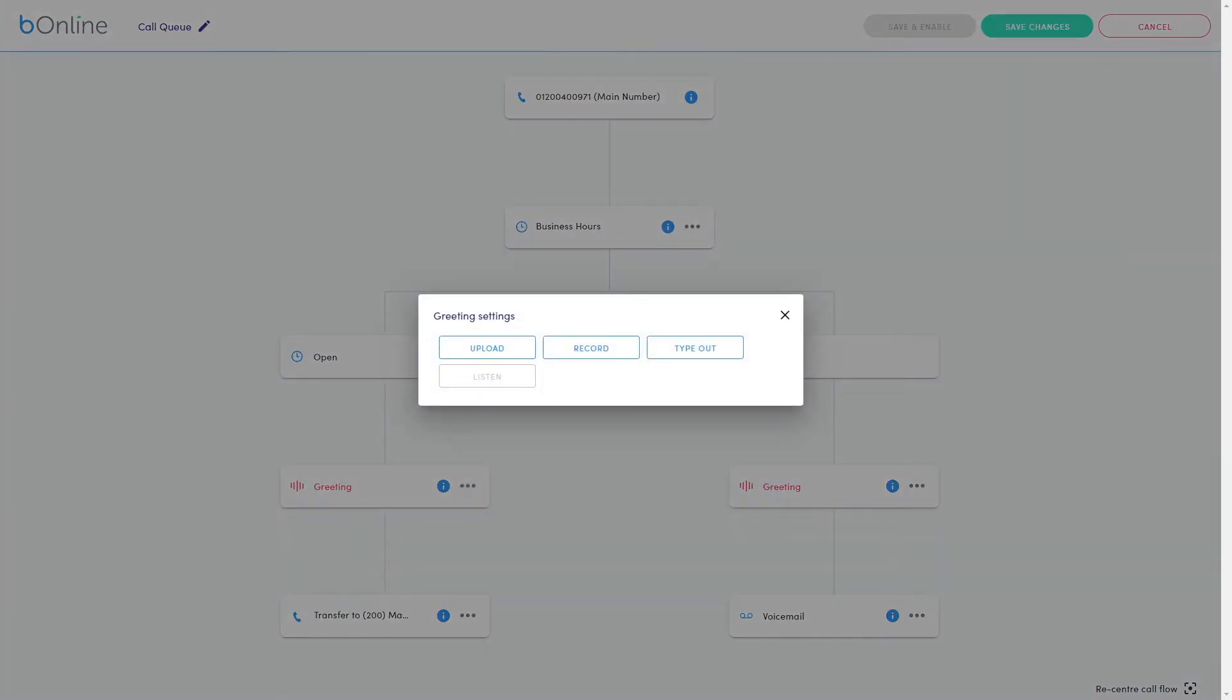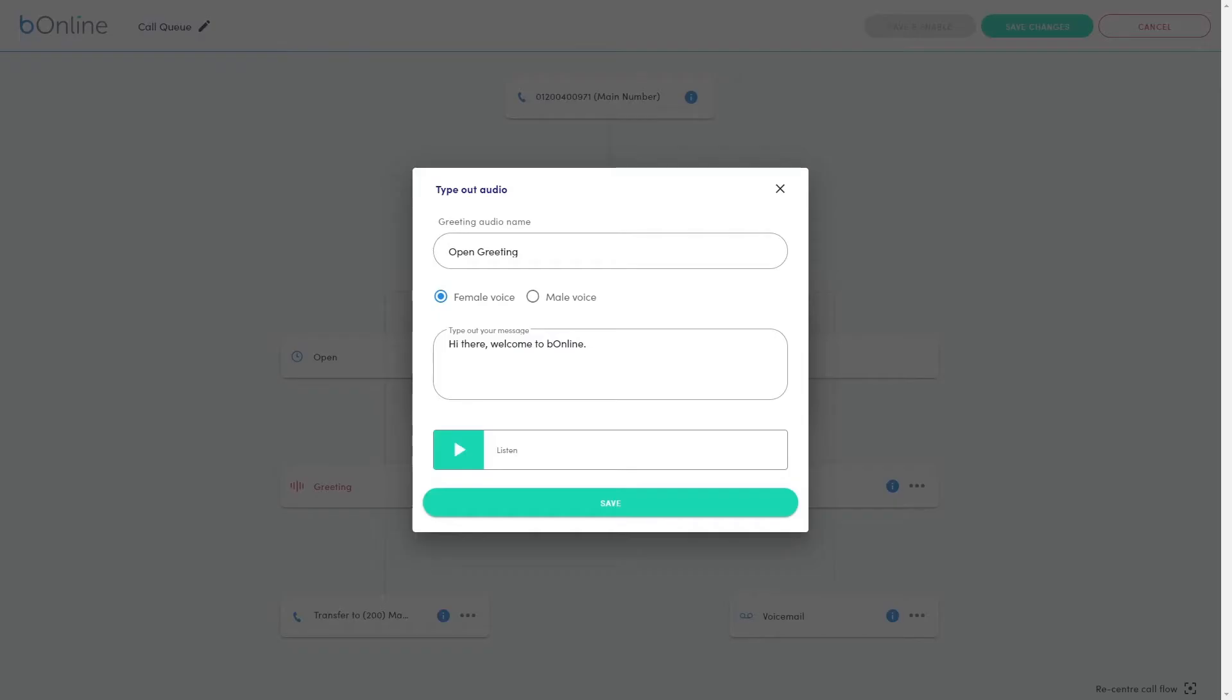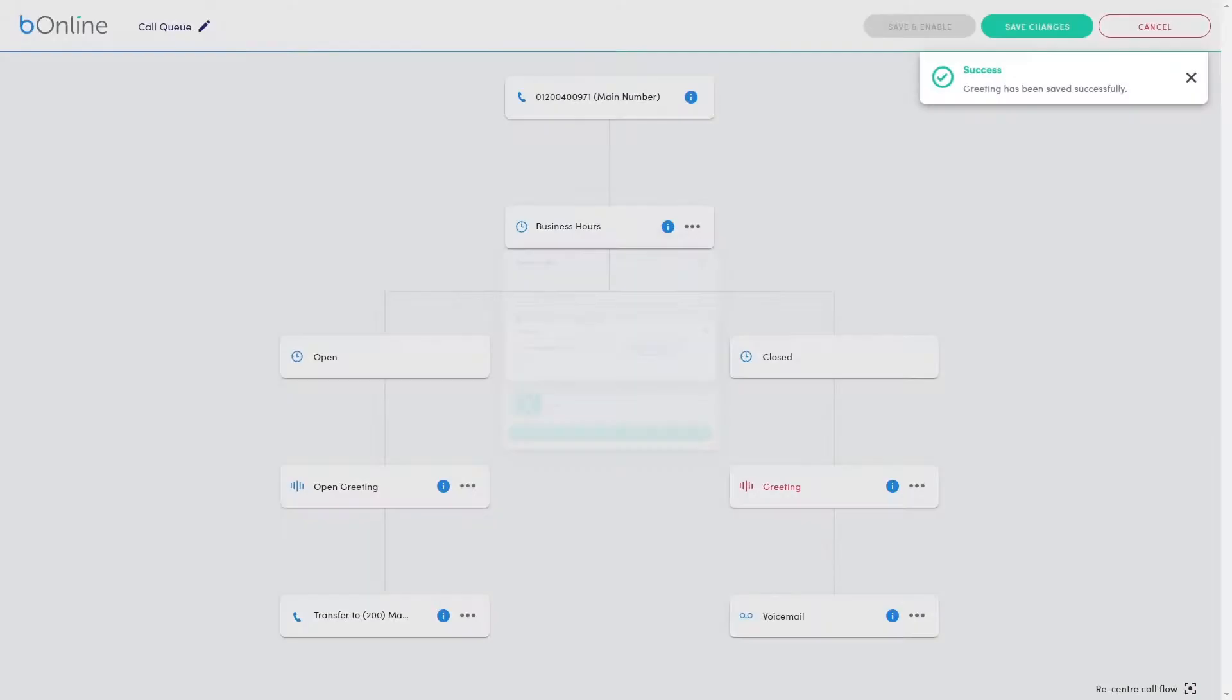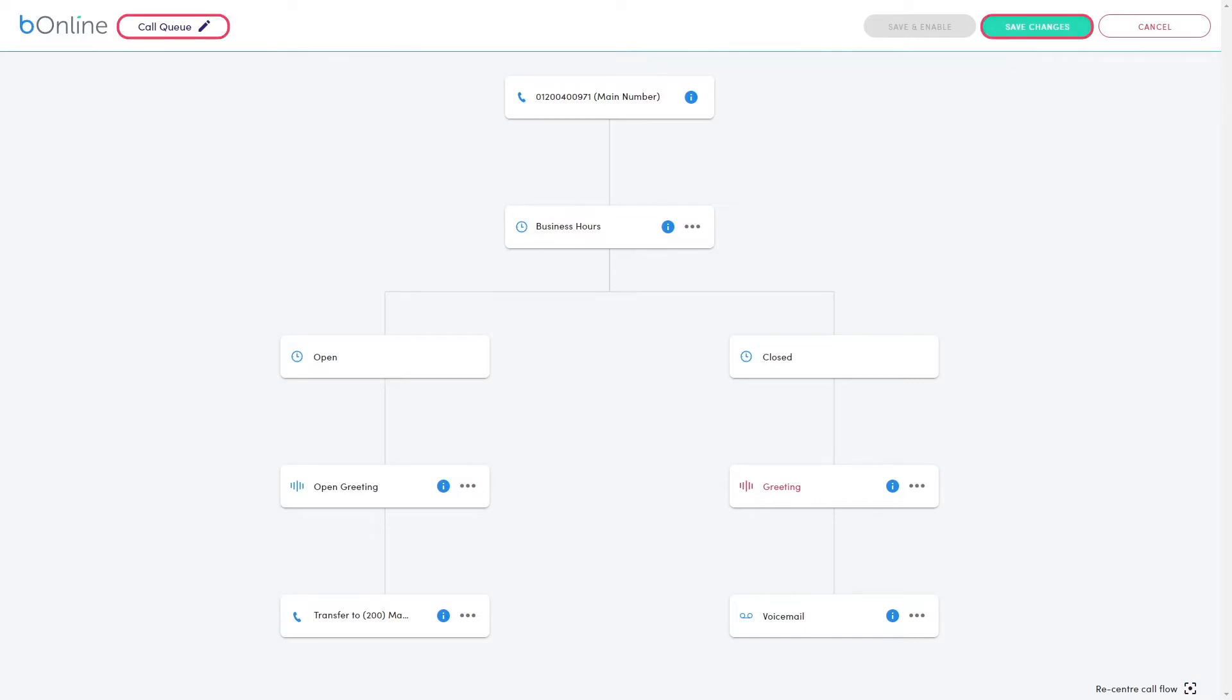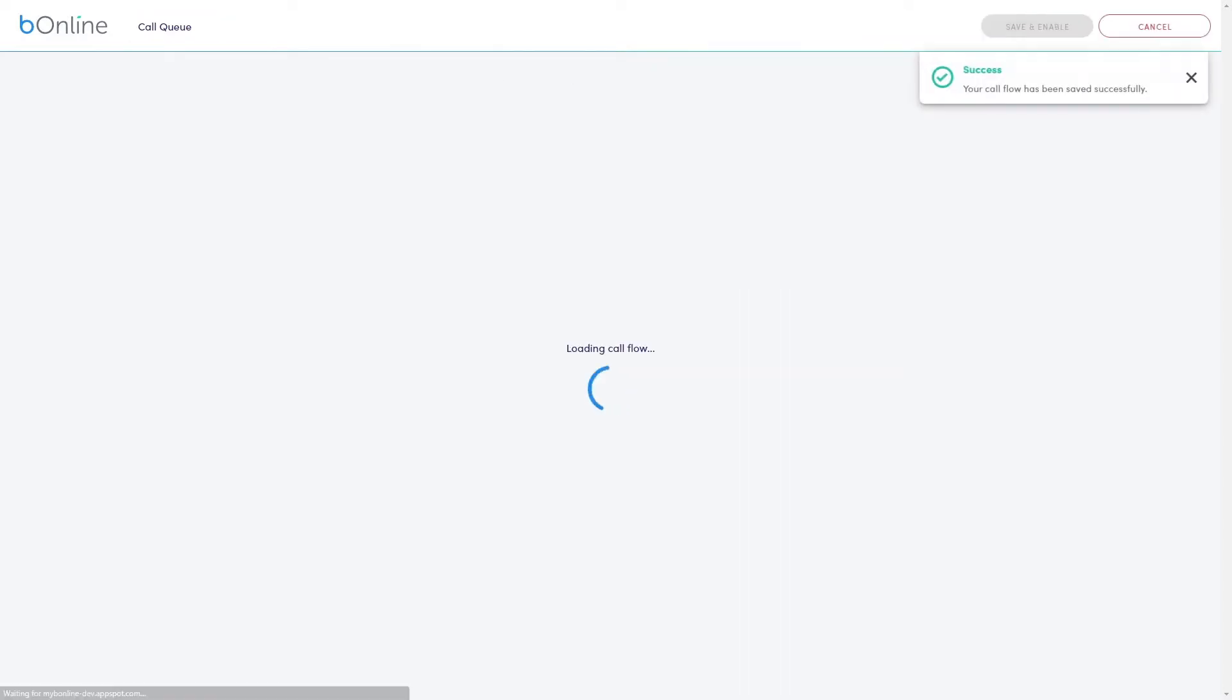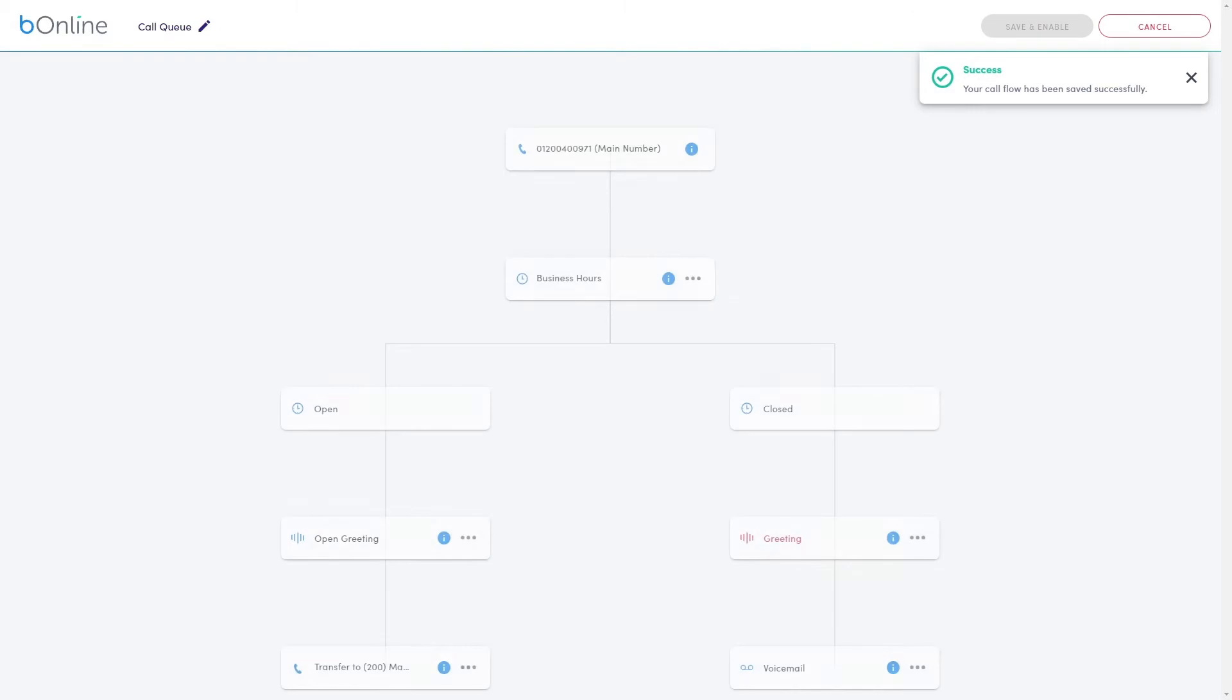The Call Queuing preset should have an open and closed greeting. This can be recorded, uploaded or typed out. Configure your greeting message before moving on to the next step. Don't forget to rename your call flow before clicking Save Changes at the top of the editor.